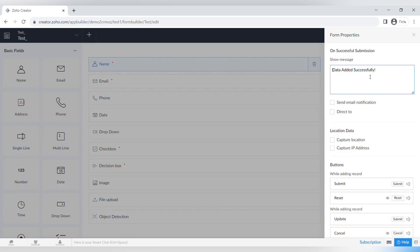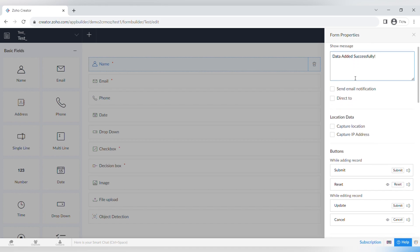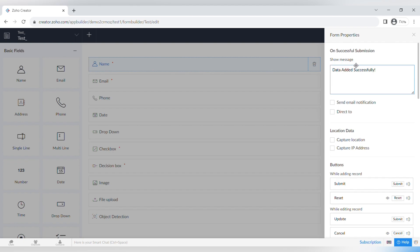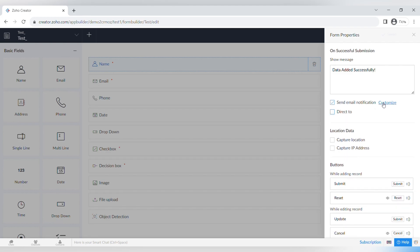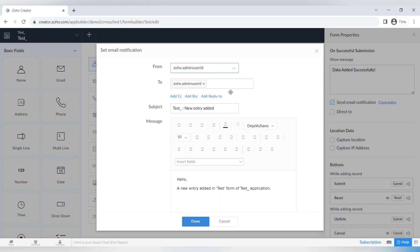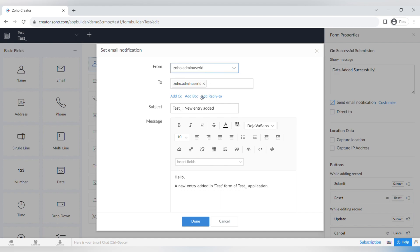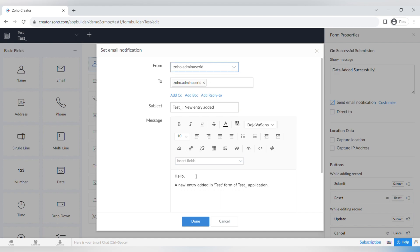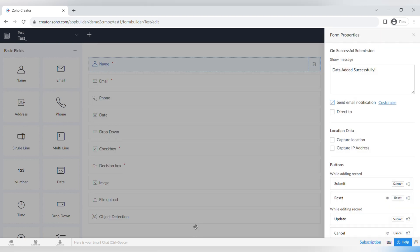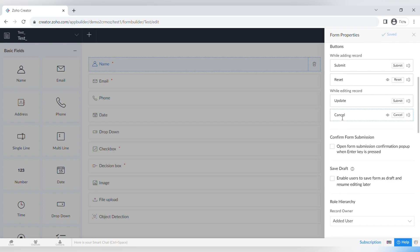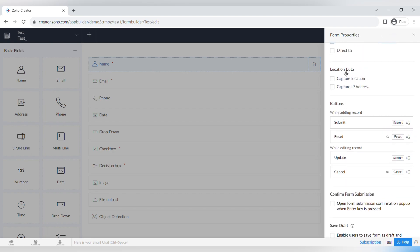Now let's talk about the form properties. On successful submission, you can add a message, send a customized email notification, or redirect the person to a page. Sending an email notification is easy to set up — it will be sent to the admin user and you can customize the text. There are also options to capture location data or capture the IP address of the person filling out the form.